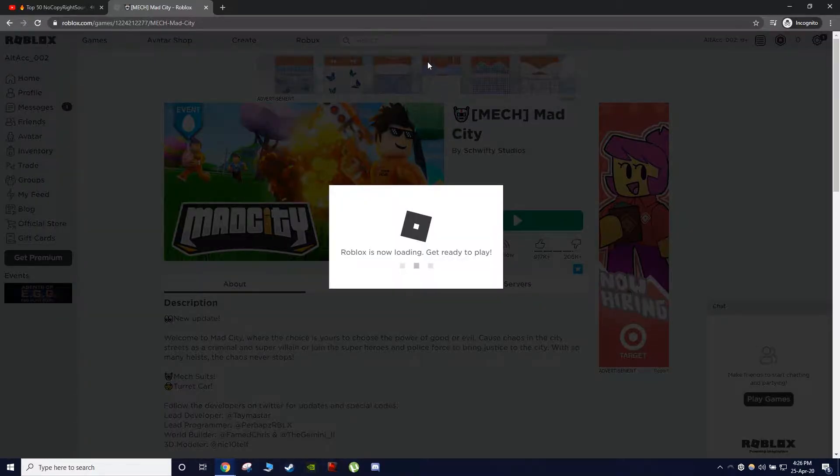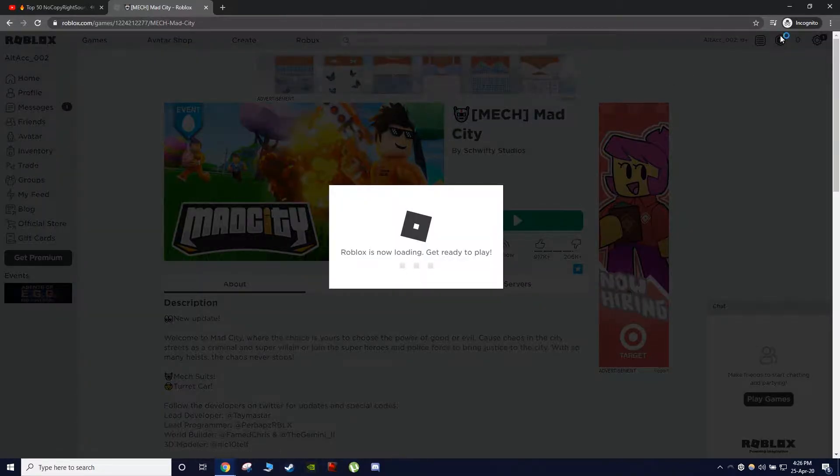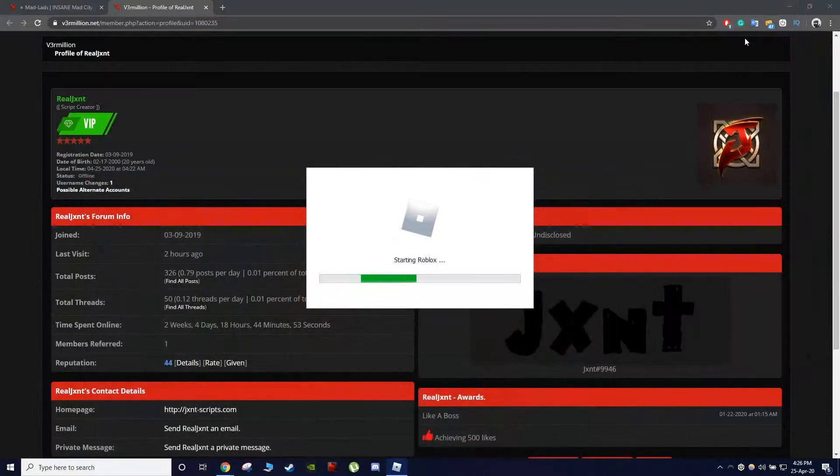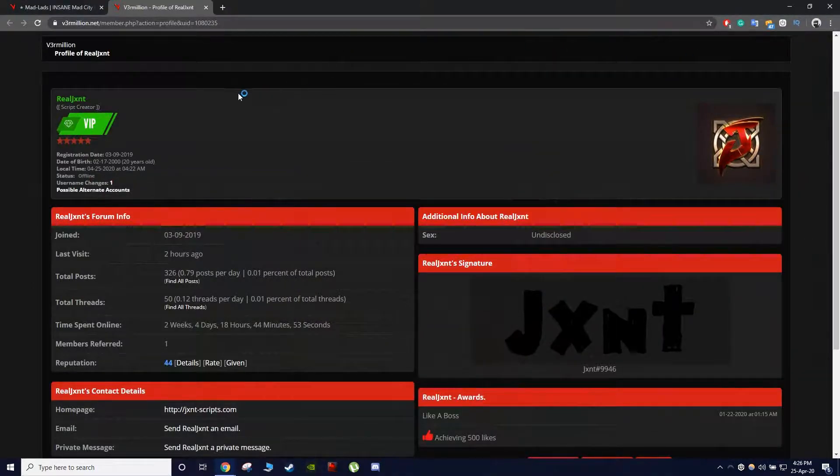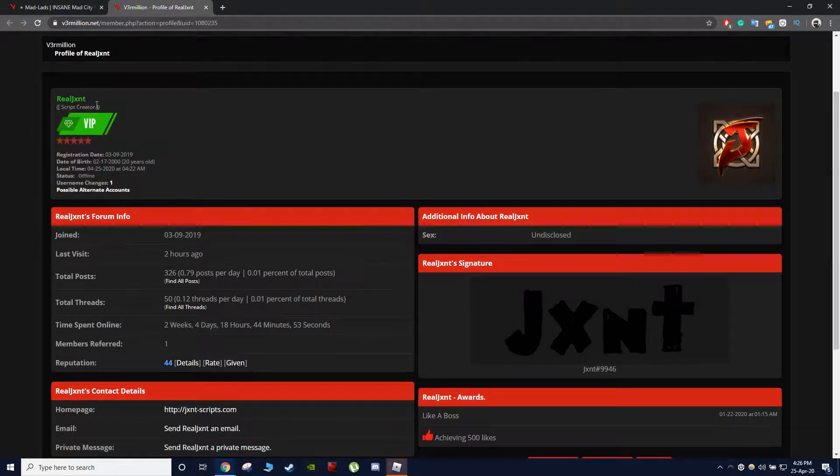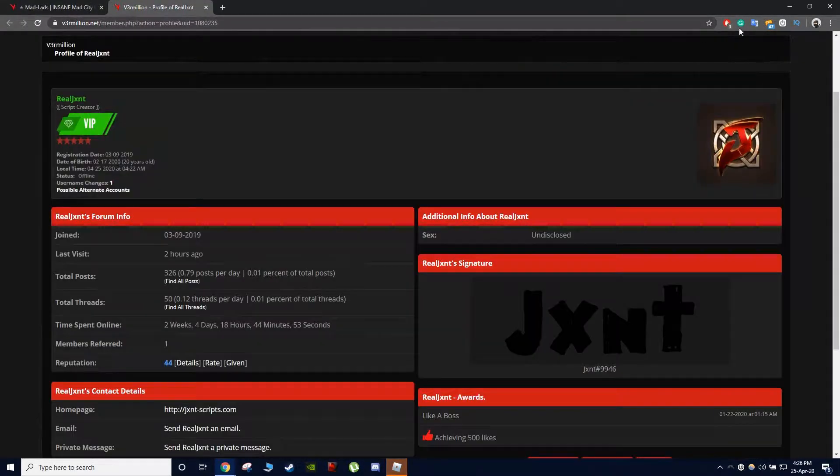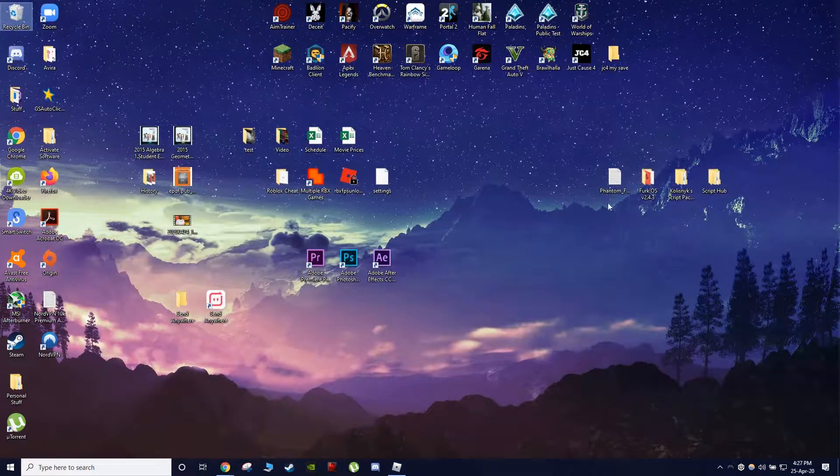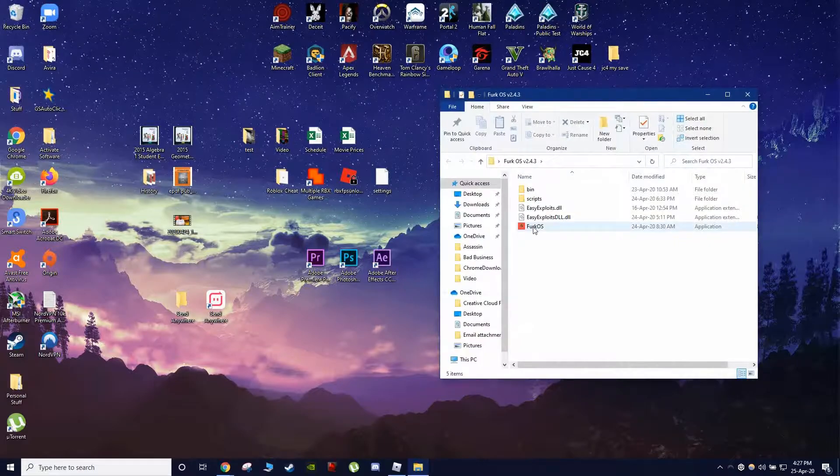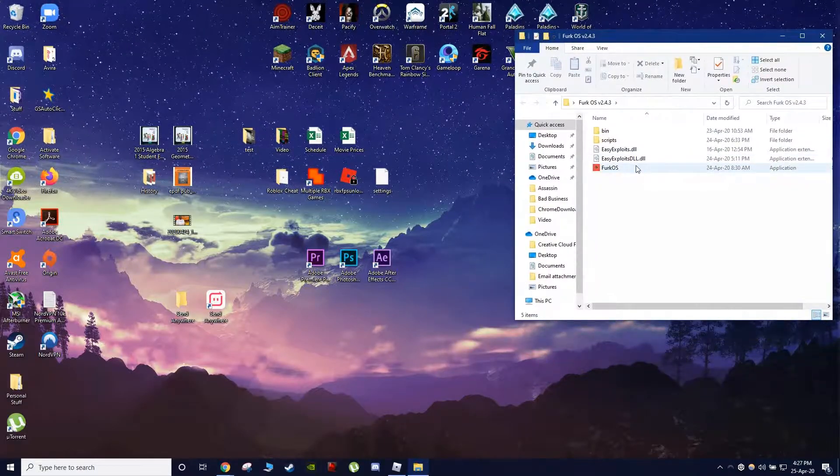First thing you want to do of course is to launch the game itself. Okay while it's launching also I am using a script today and credits to this person for letting me use his Mad City script. So before I continue let me minimize that. Open up FERC OS which will be in a download description down below.